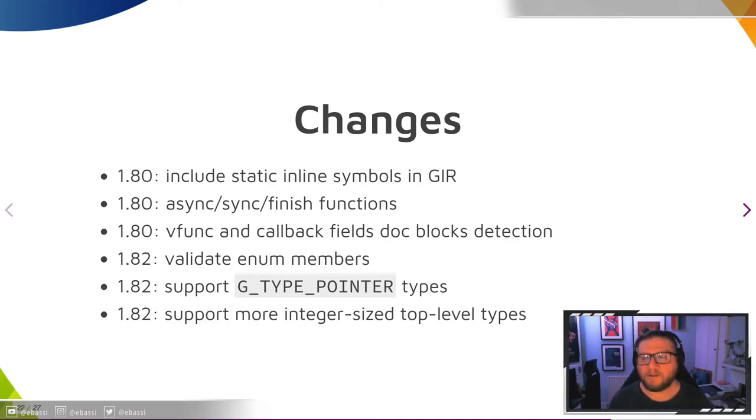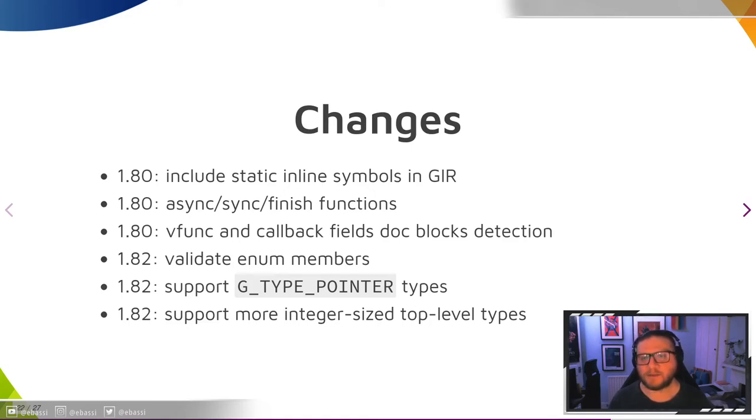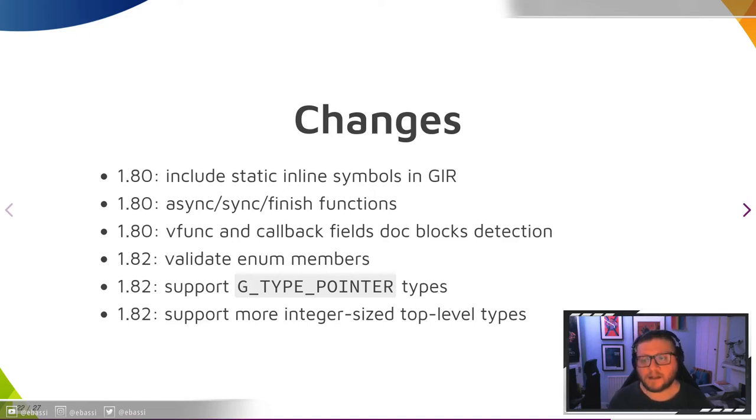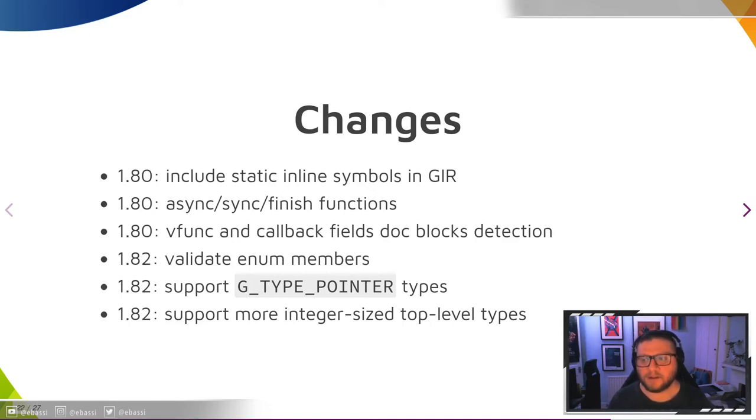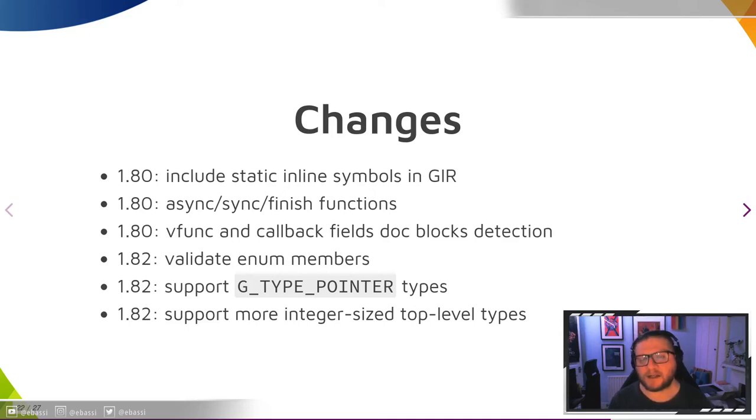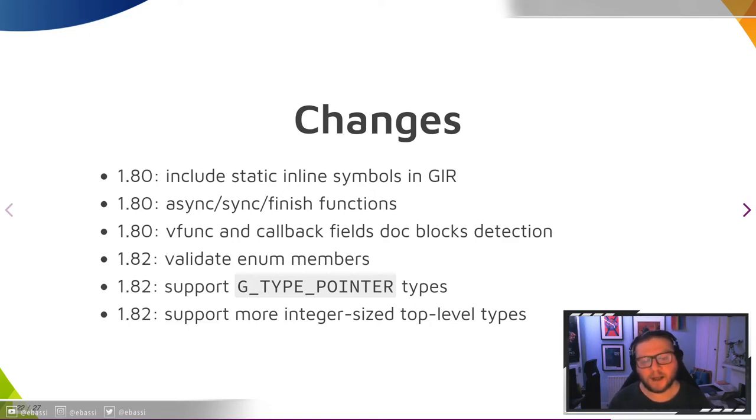In this cycle for GNOME 47, we are going to validate enum members, we support GType pointer types, and we support integer-sized top-level types like dev_t, time_t, off_t, and so on and so forth.